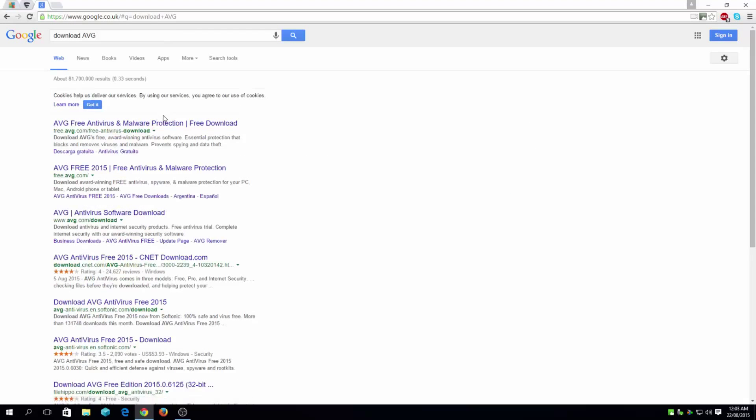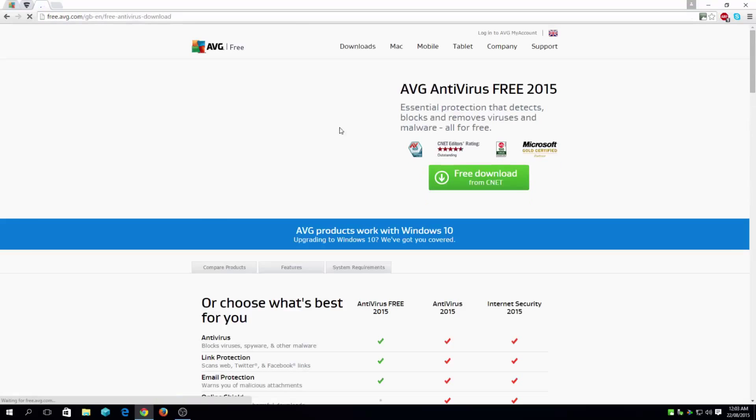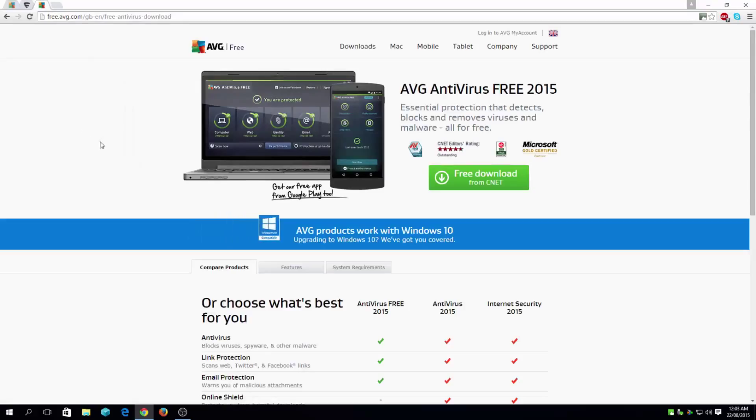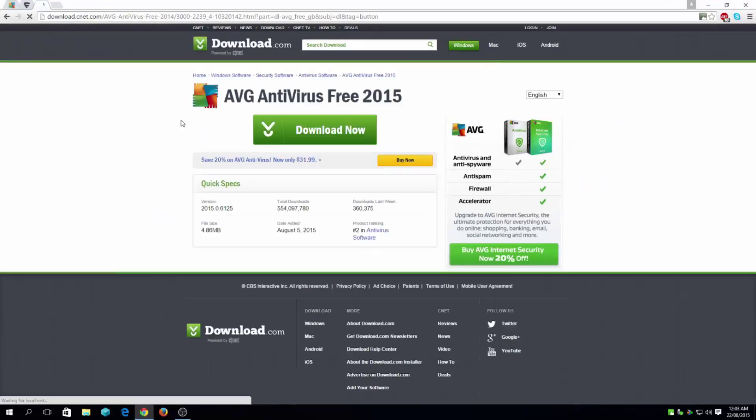As you already know, you want to get it from the official website. And there are two different versions for these antivirus. Keep in mind this is not a firewall, so it won't cover the firewall side of it. So this is just a standalone antivirus.